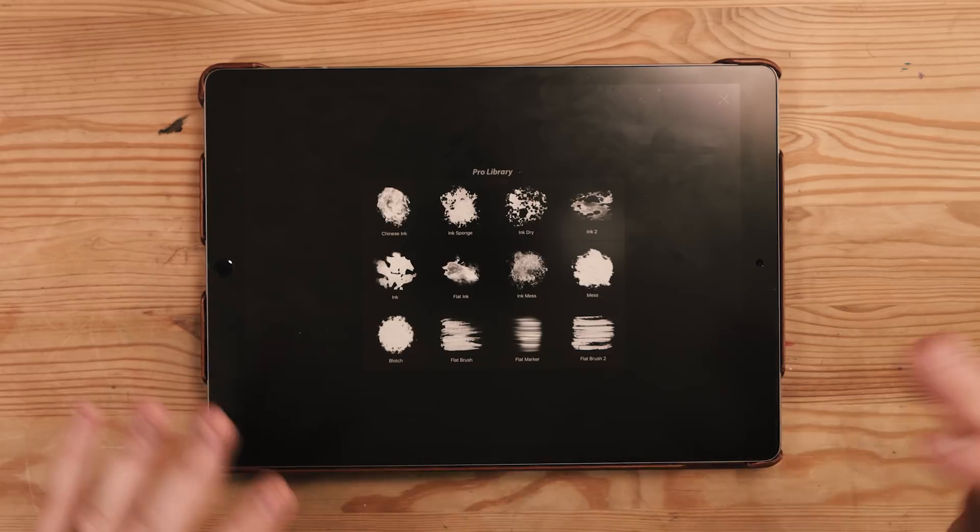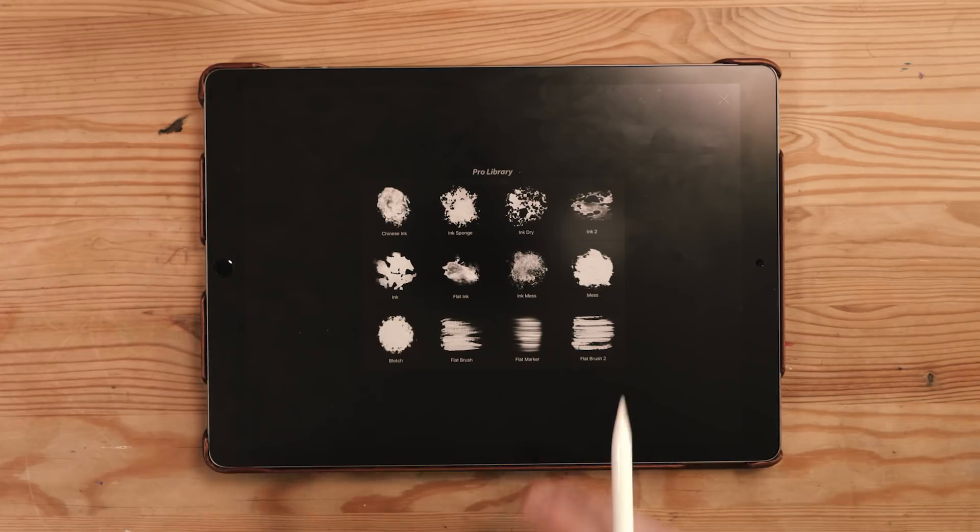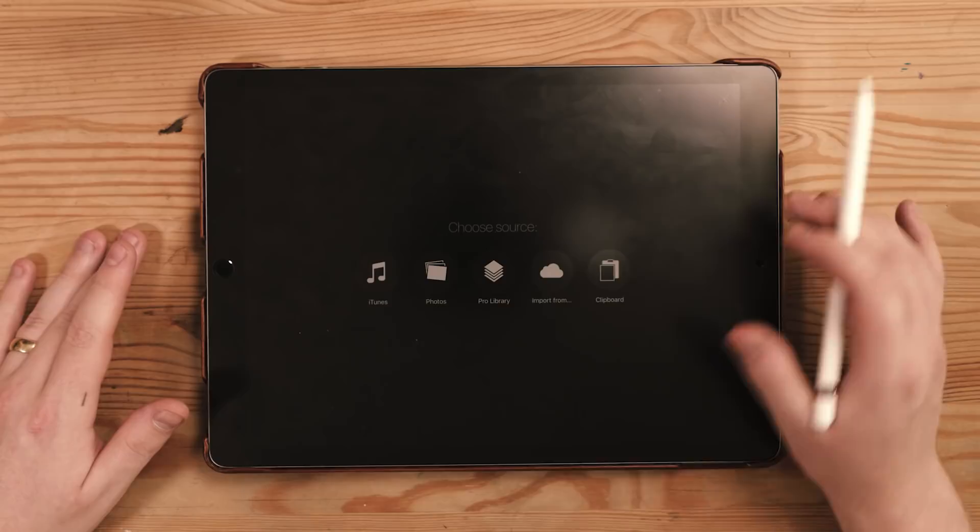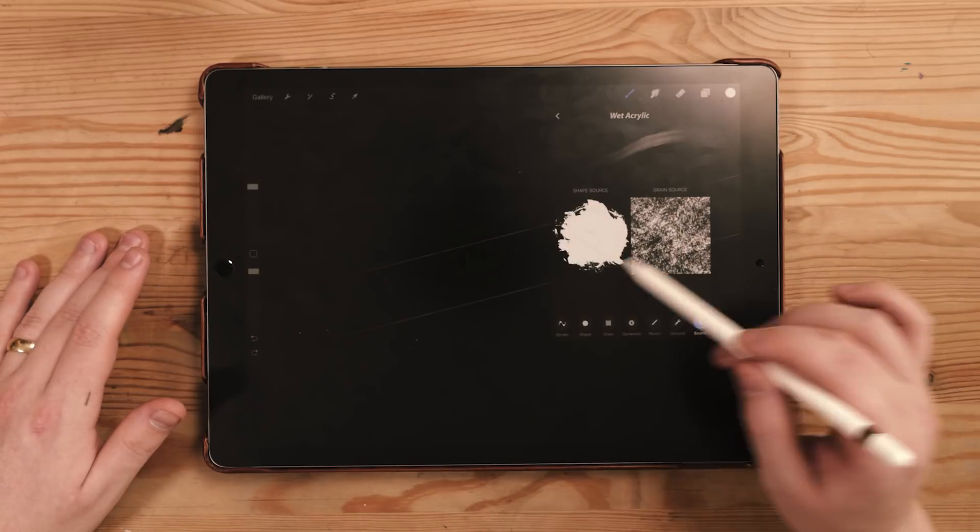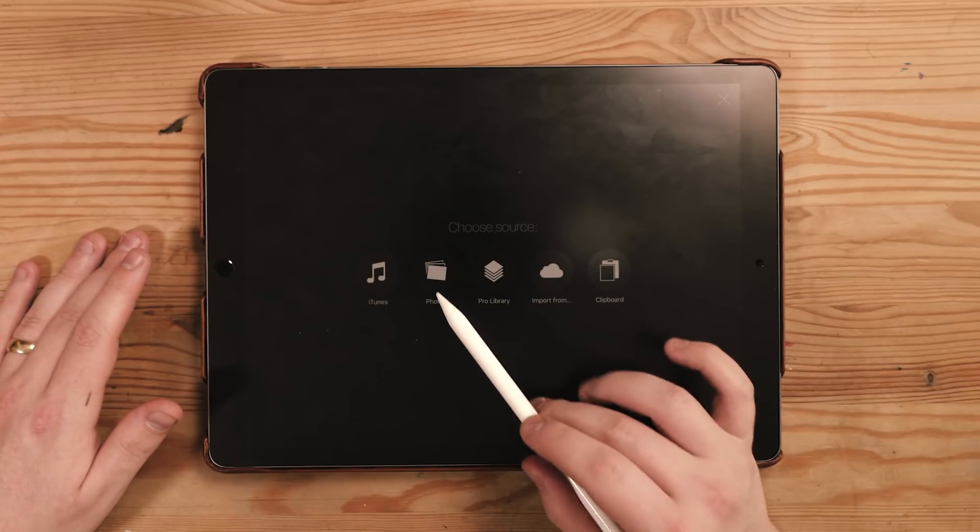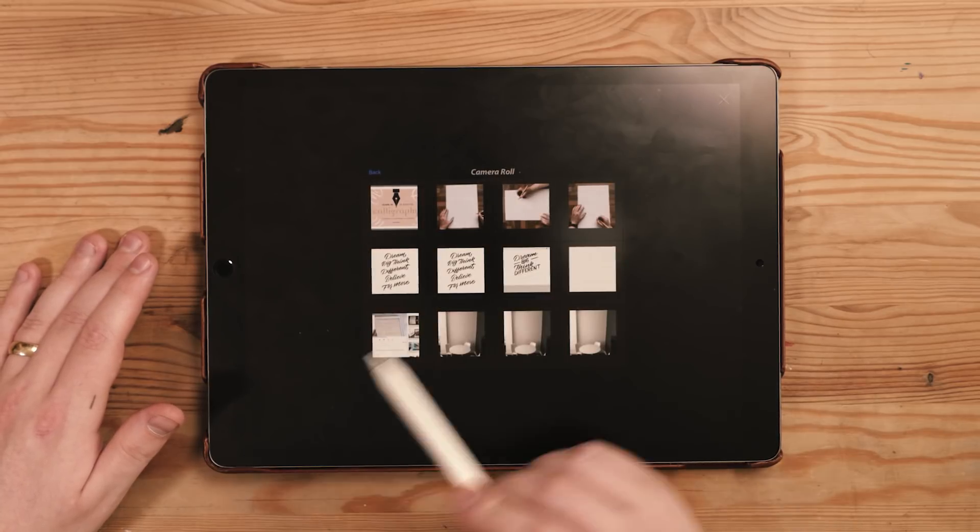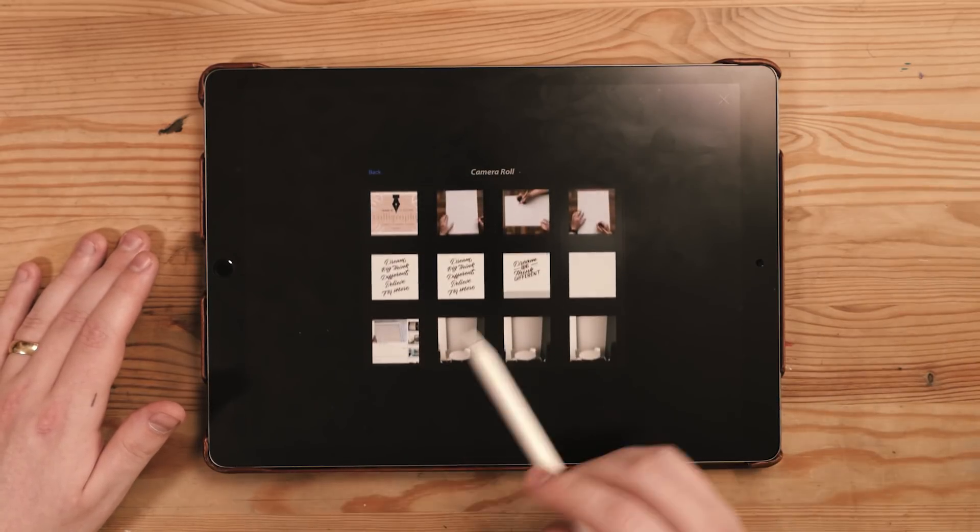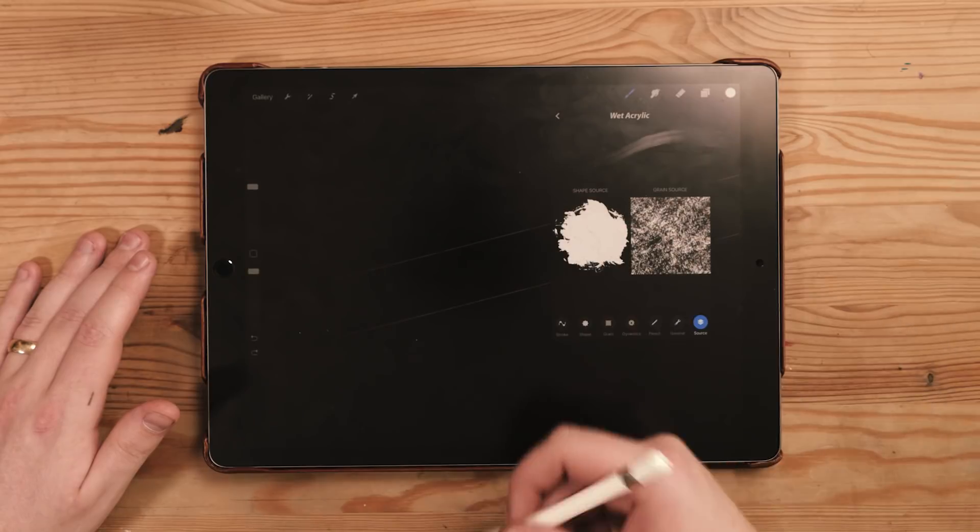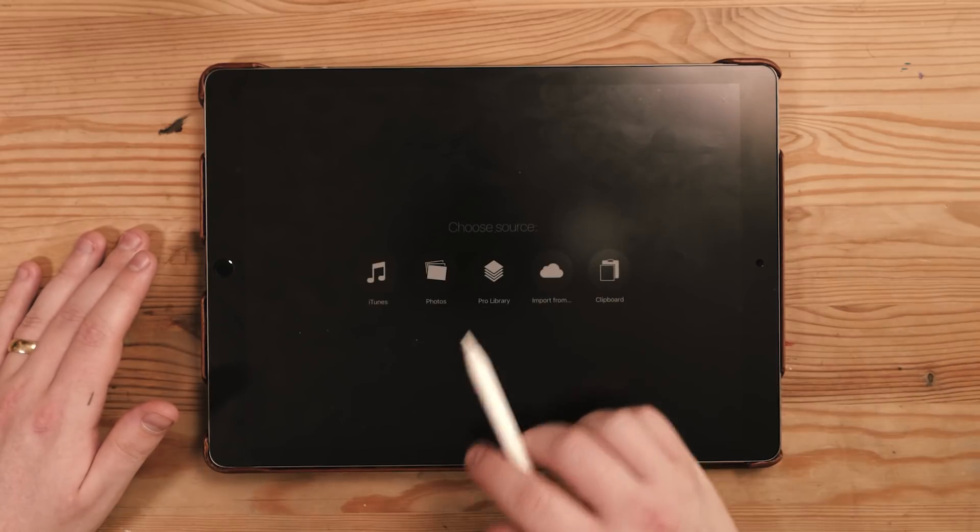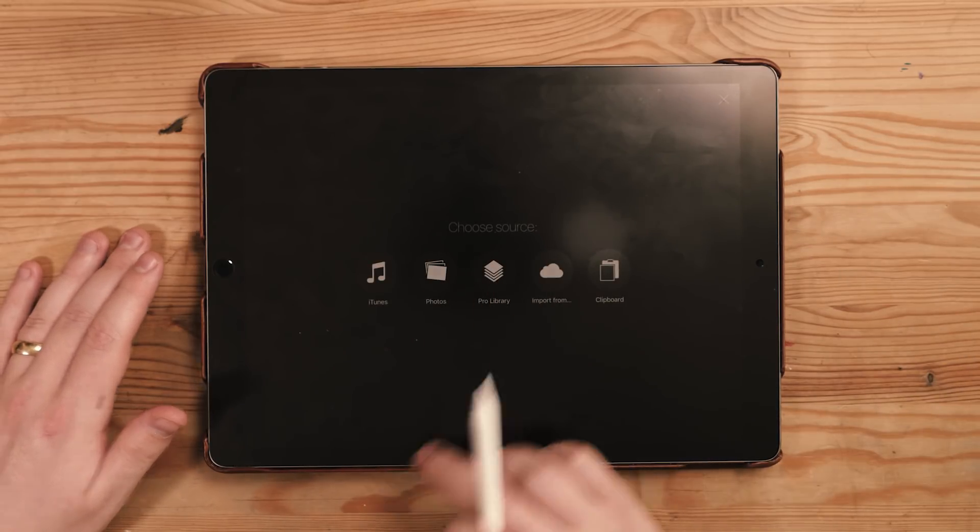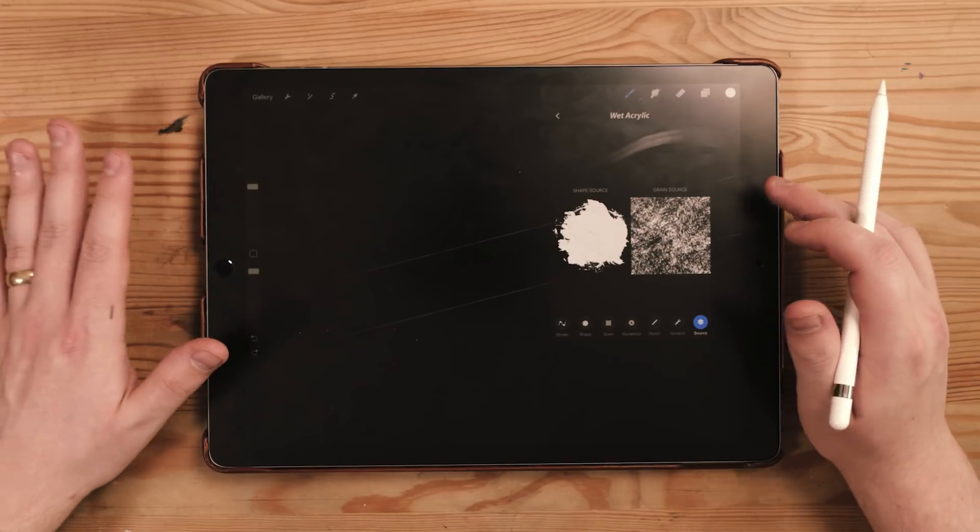But not only that, you can actually scan in or bring in your own shapes to use, which is incredibly cool. So what we can do is go to the shape source again, go to photos or anywhere here, go to photos camera roll and you can find anything in here. I haven't got anything because this iPad is pretty new. Same with the grain source, you can bring your own textures in or whatever. So this is completely customizable.